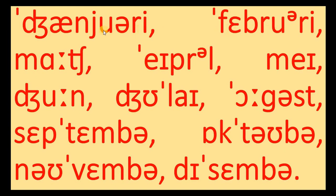So here you see January, February, March, April, May, June, July, August, September, October, November, December.